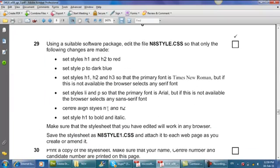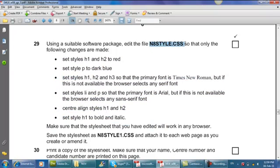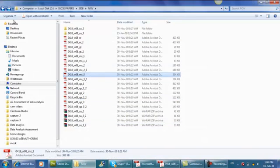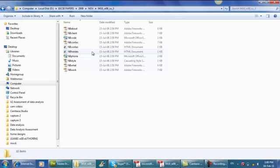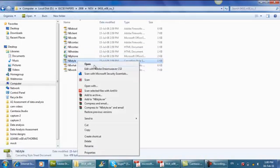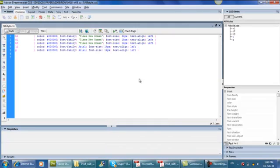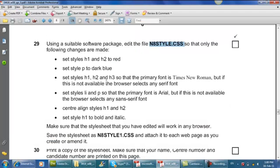Come down to question 29. Use suitable software package. Edit the file so that only the following changes are made. We have to make the following changes to this style sheet. So let's locate this file wherever this file is. Here we go. And it's style.css. I will edit this with Dreamweaver. And this is my style sheet that has been provided to us. Here you go. Let's continue.